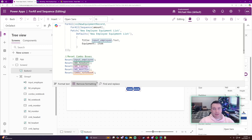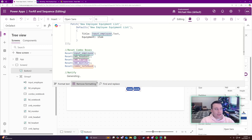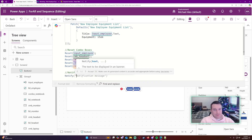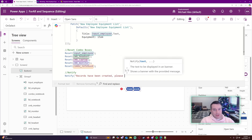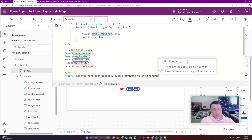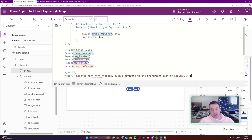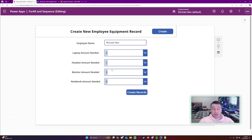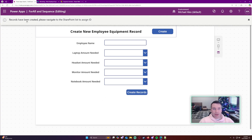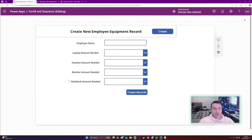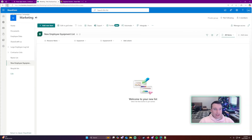Once everything is completed, I'll send a notification to the user: 'Records have been created, please navigate to the SharePoint list to assign IDs.' In my case laptops, notebooks, and headsets all have a specific ID associated with them, and the user will go in and write down the actual ID for each item once they hand it out. Let's go ahead and run this - it should create 10 records: two laptops, one headset, three monitors, and four notebooks, all for Michael Alex. I clicked the button and got the notification - records have been created, the combo boxes all reset.